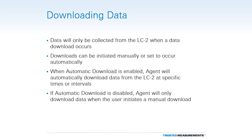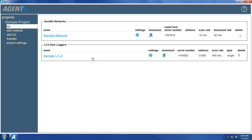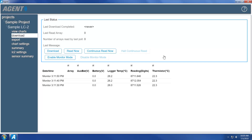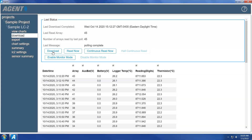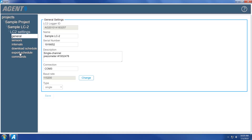Data will only be collected from the LC2 when a data download occurs. Downloads can be initiated manually or set to occur automatically. When Automatic Download is enabled, Agent will automatically download data from the LC2 at specified times or intervals. If Automatic Download is disabled, Agent will only download data when the user initiates a manual download. To perform an immediate one-time download, click on the blue Download arrow. Agent will navigate to the Download screen. Click the Download button to begin downloading — Agent will download all new data collected since the previous download. To enable Automatic Download, navigate to the LC2 settings, then click Download Schedule on the left side of the screen.